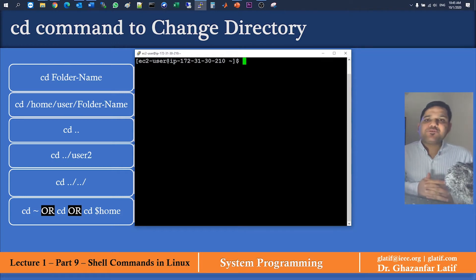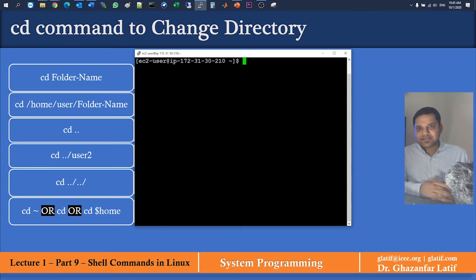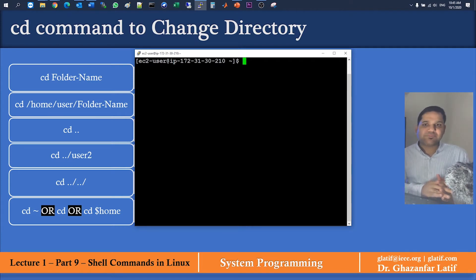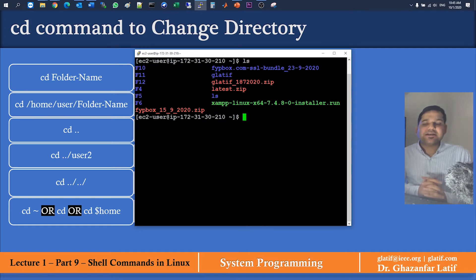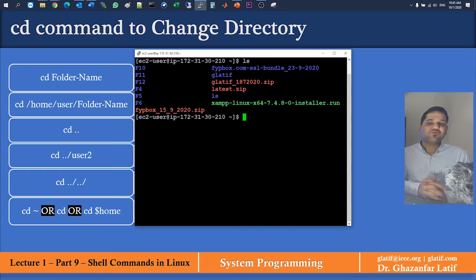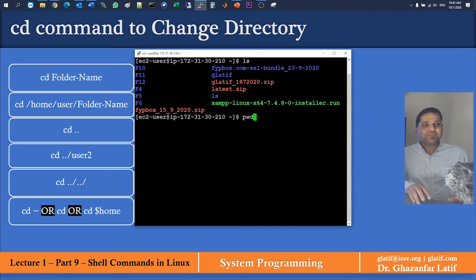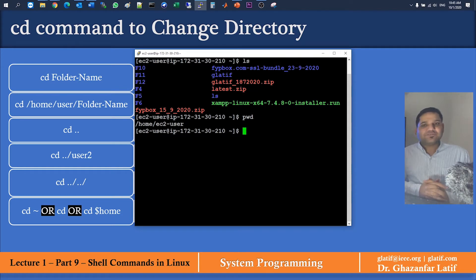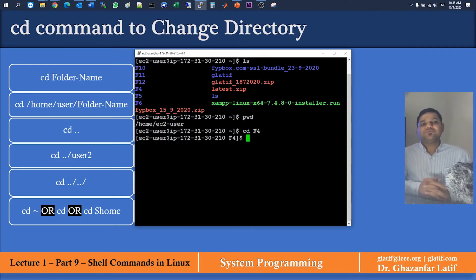The first command: if you want to go inside a directory from your current location, you simply use cd followed by the folder or directory name. Let's see what folders I have right now. Using the ls command, I can see I have folders named f10, f11, f12, f4, f5, and f6. Let's say I want to go inside f4 — simply type cd f4 and you will go inside it.